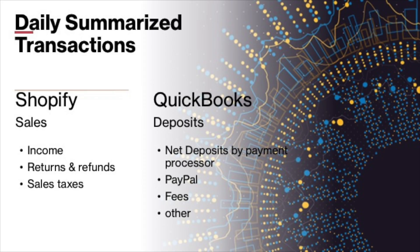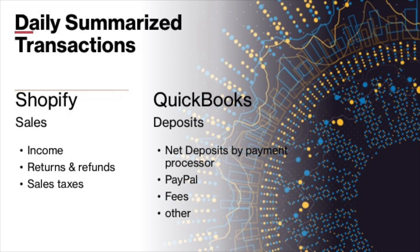So what we have to do between those two numbers is reconcile. We have to see how we came from the Shopify sales number and we got to the deposits in QuickBooks.